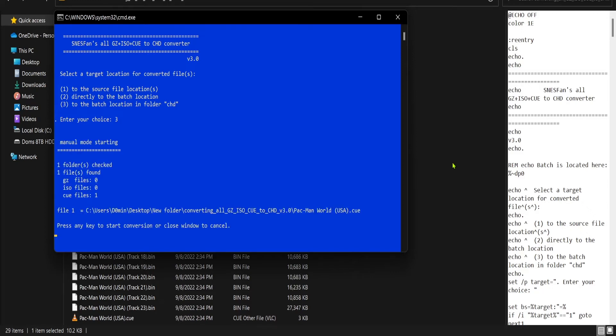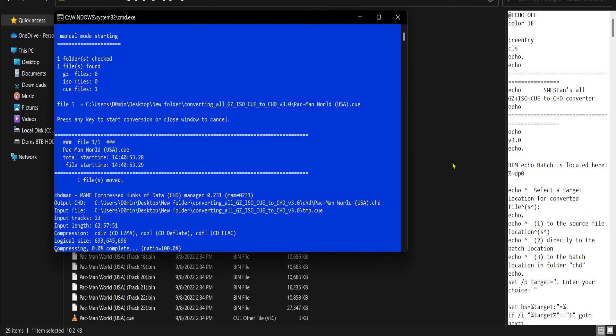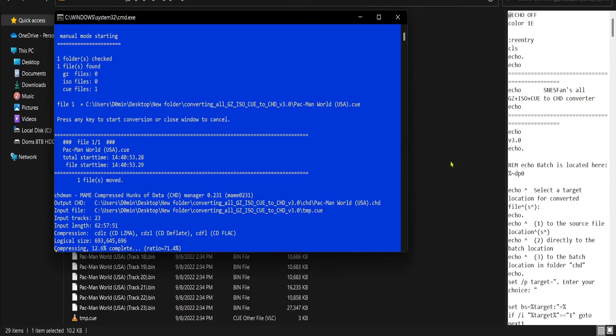Alright, now at this point you just hit enter, and we wait for it to compress all of these bin files into one single file. And then after it's done, you take the CHD, put it on your USB, or you transfer it through FTP, or whatever. I'll show you what it's like after it's done.